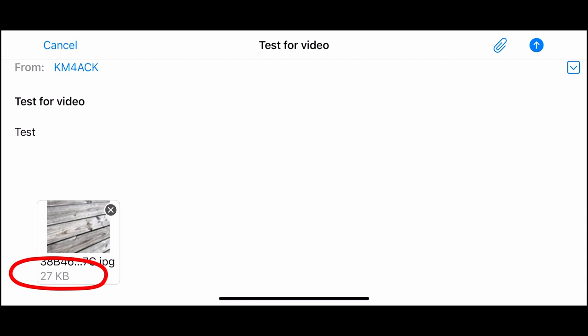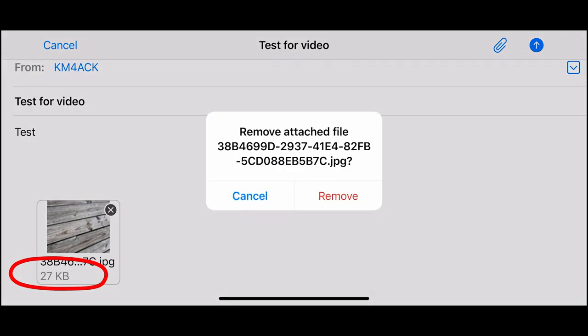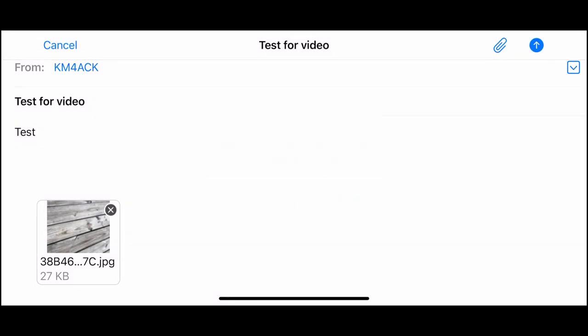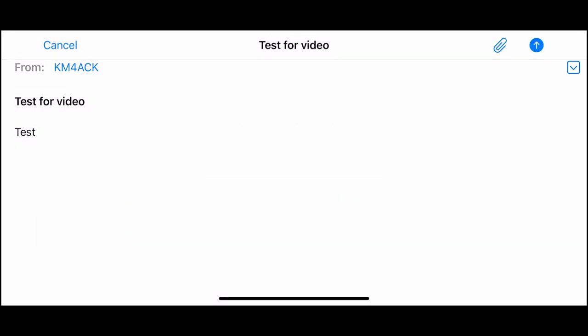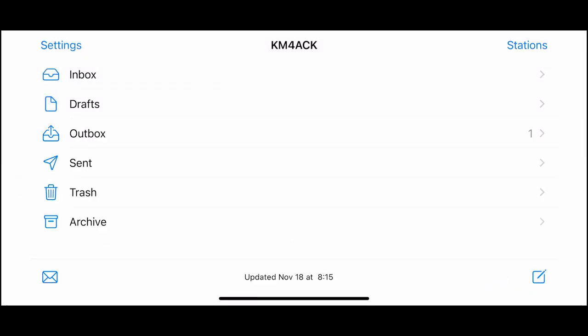I'm not going to actually attach it for this test. I just wanted you guys to see that it will automatically downsize those images. If we click the blue up arrow over in the top right-hand corner, that'll go ahead and post that message to our outbox. And we didn't have the outbox before because we didn't have any outgoing messages. But as soon as you have an outgoing message, it will show up right there in line with your other folders.